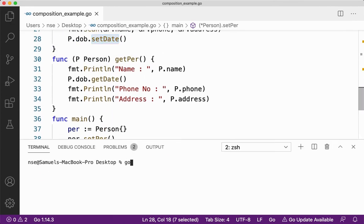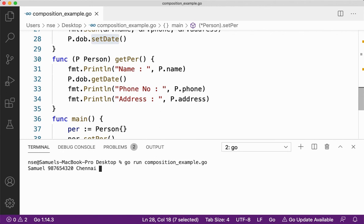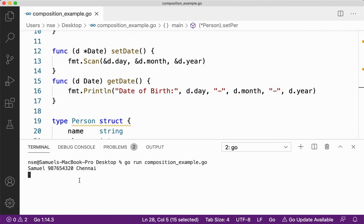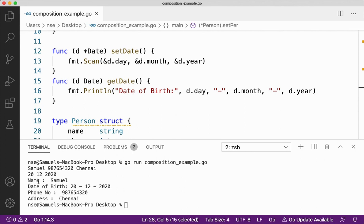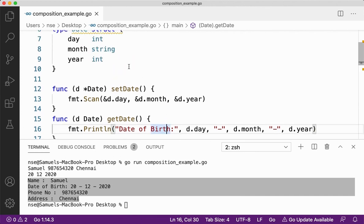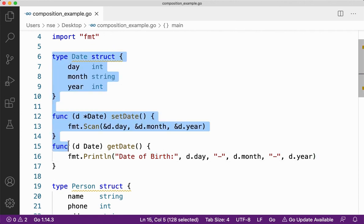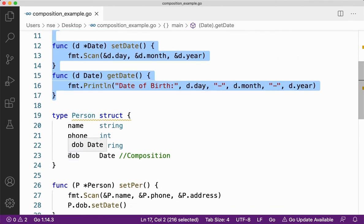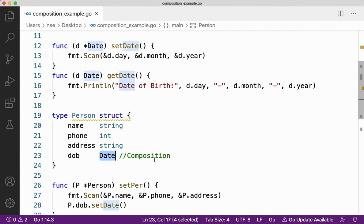Let me save it and run: go run composition. I'll enter the name, phone number, location, and then it calls setDate to get day, month, and year — let me give 20, 12, 2020. And it gives you the name, date of birth, phone number, and address. So whenever you already have a perfectly running structure with some data, instead of creating it all over again, you can just compose it inside your newly created structure by creating a variable of that particular structure type — and that becomes composition.